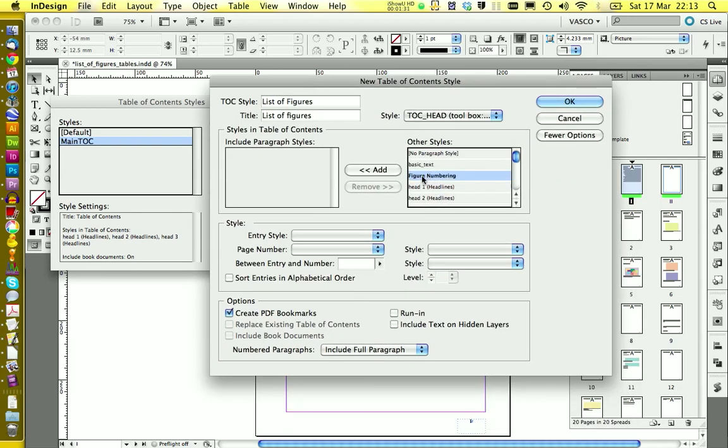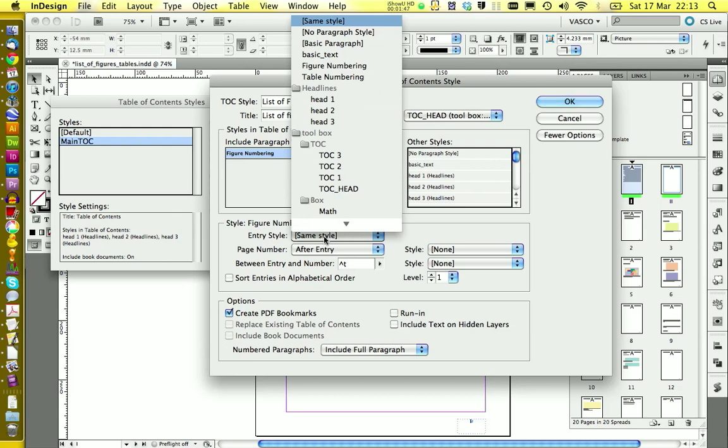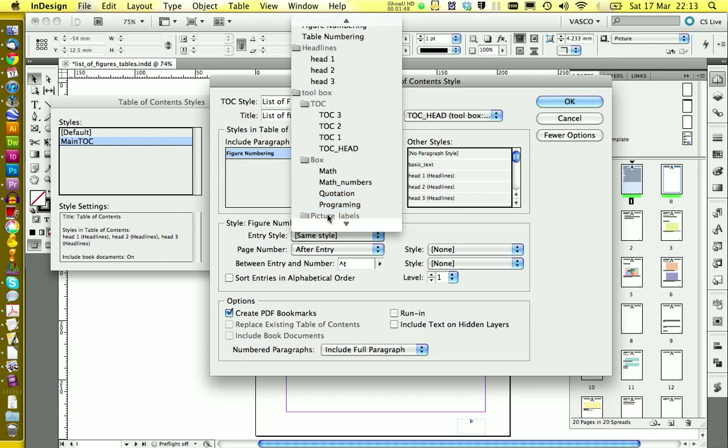Next we need to find our figure numbering. This is applied to all the figures in our thesis. We add this one as the included paragraph style. And we need to create of course a new style for this one.